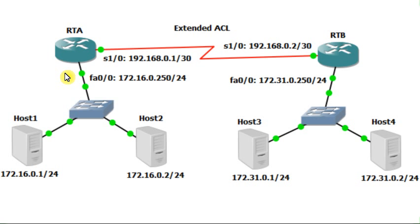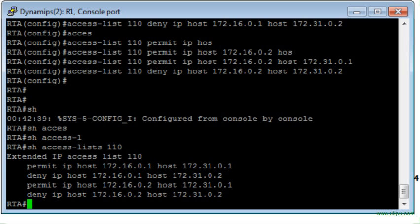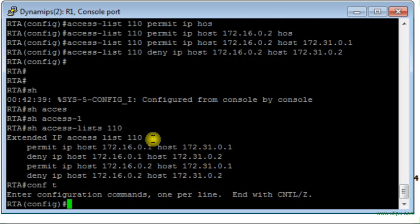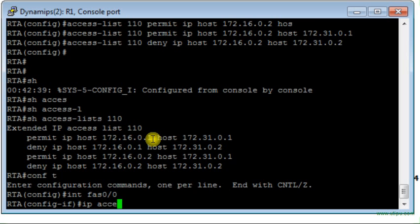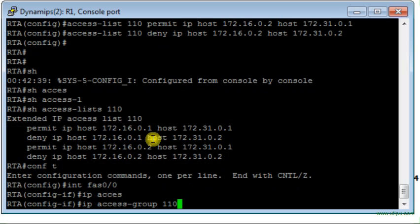Now, how are we going to apply this rule? We will apply it to the FastEthernet interface 0/0 in the inbound direction. I go to router RTA, access the FastEthernet interface, and then apply access list 110 in the inbound direction. Each time a packet goes through router RTA, it will first be checked against access list 110.